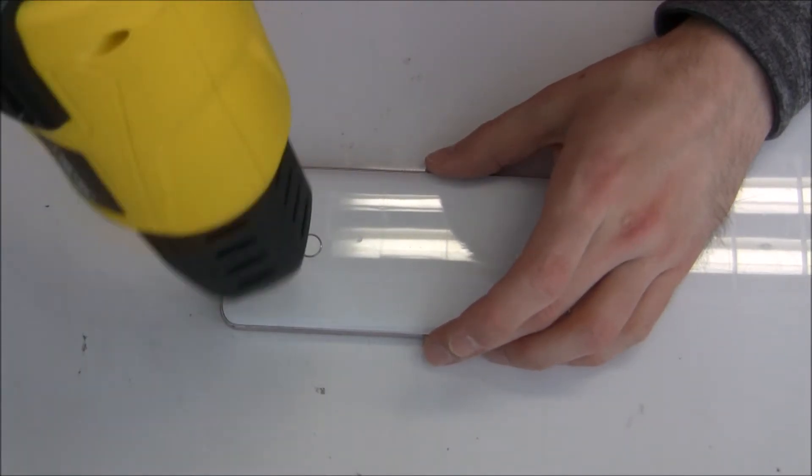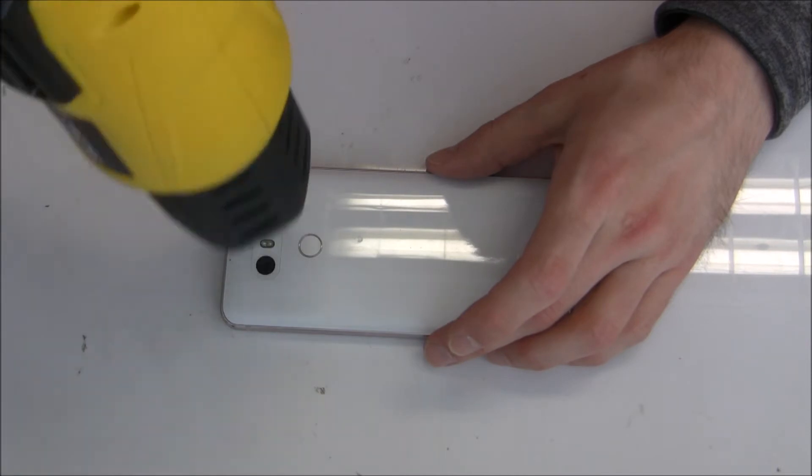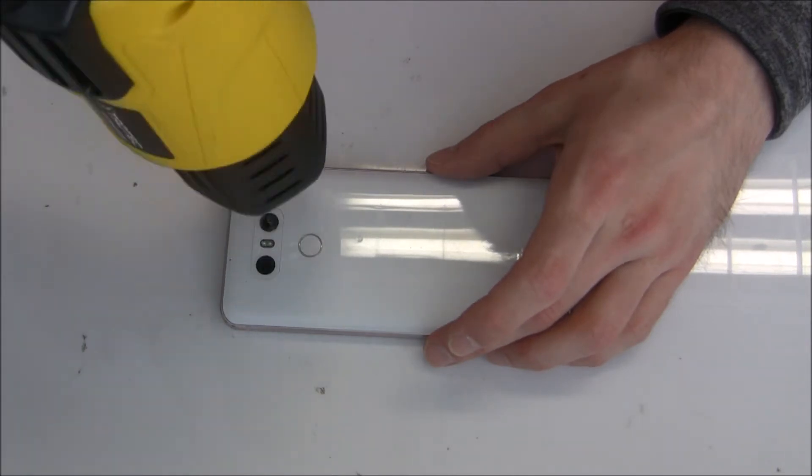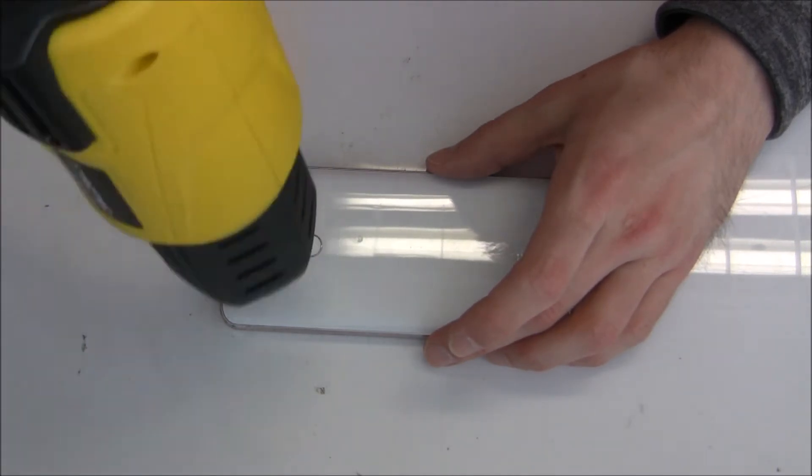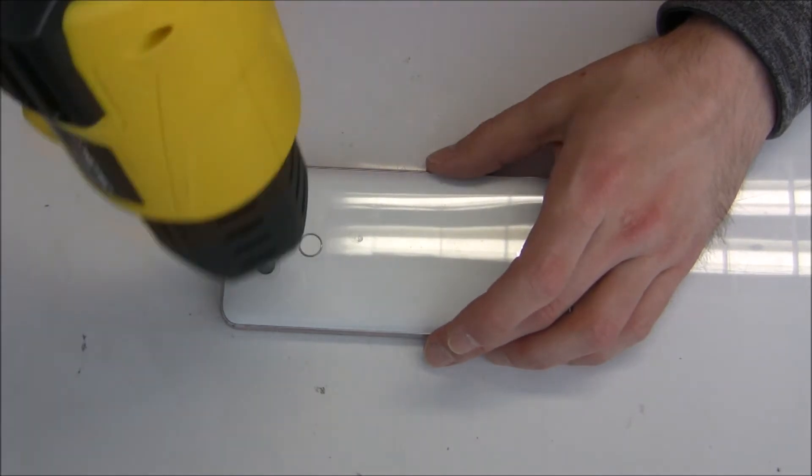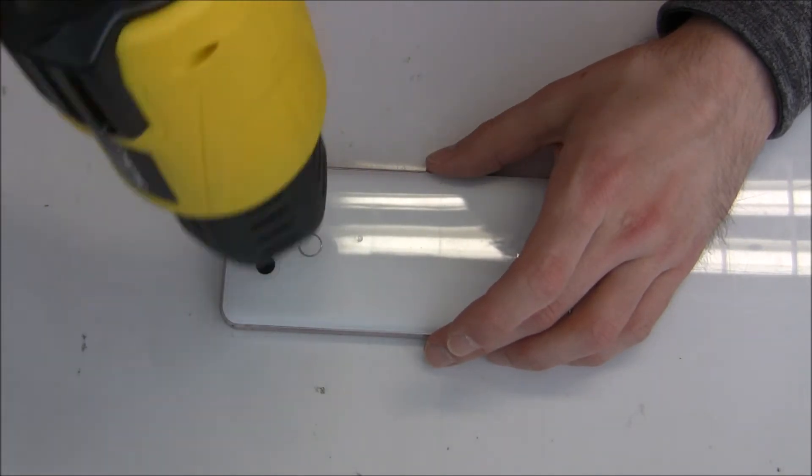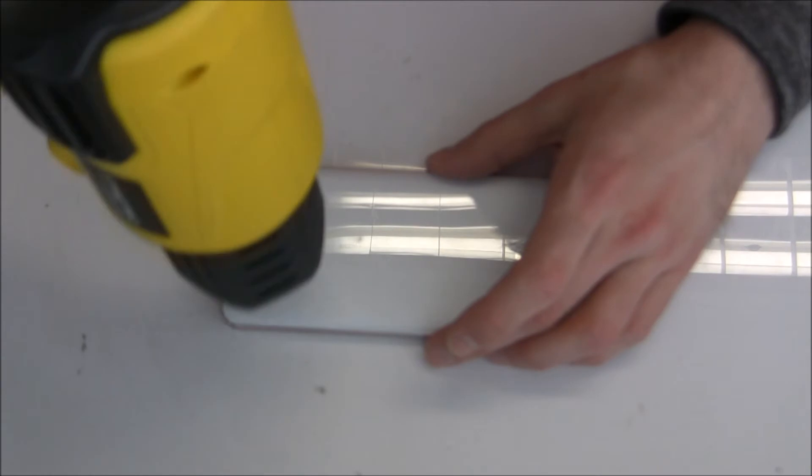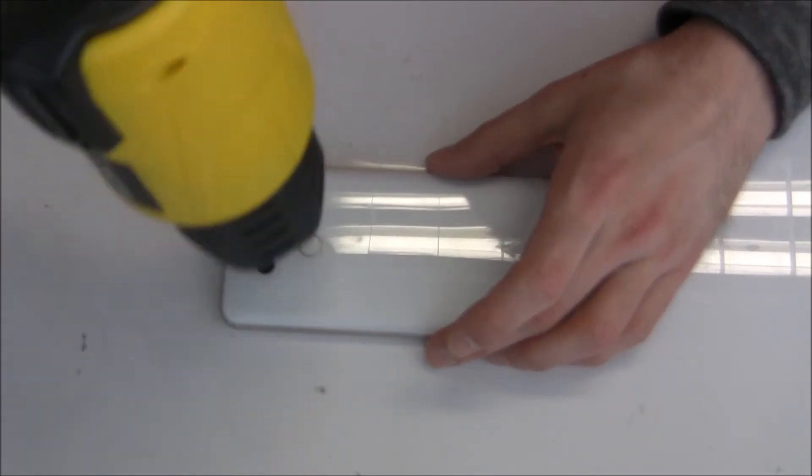So at first we have to heat up the rear camera glass for a bit. I'm using around 190 to 200 degrees and you heat it up for around maybe one to two minutes.